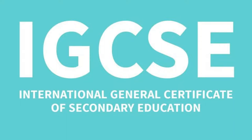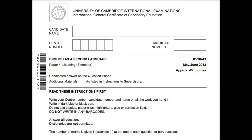University of Cambridge International Examinations, International General Certificate of Secondary Education. June Examination Session 2012, English as a Second Language, Extended Tier, Listening Comprehension.